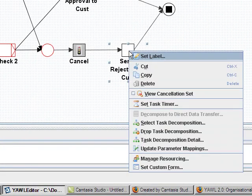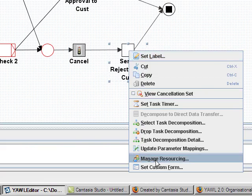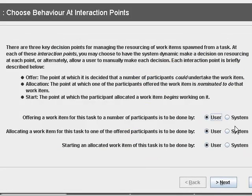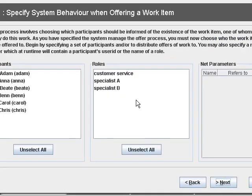And here for send rejection to customer, it will be performed by someone in the customer service.